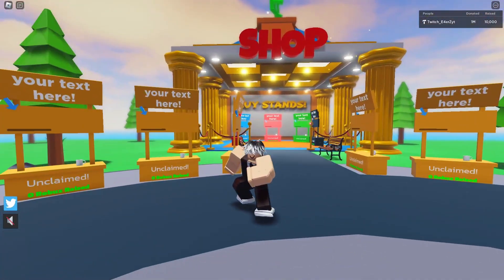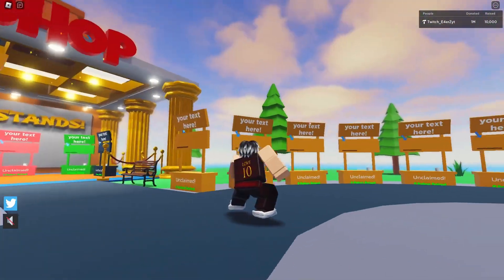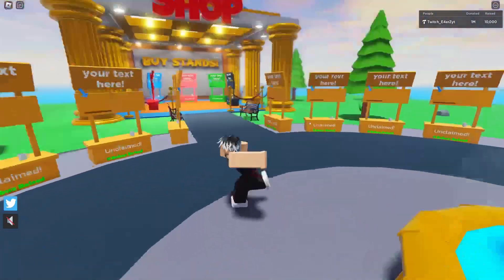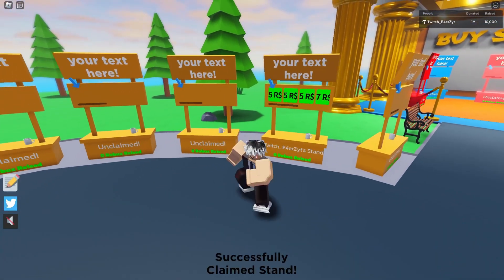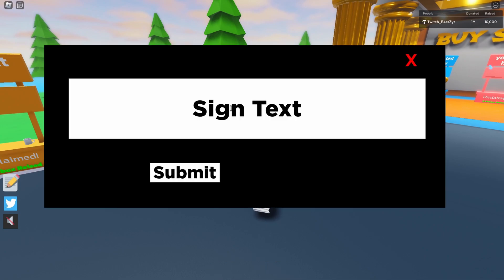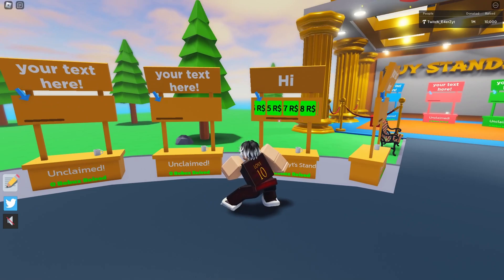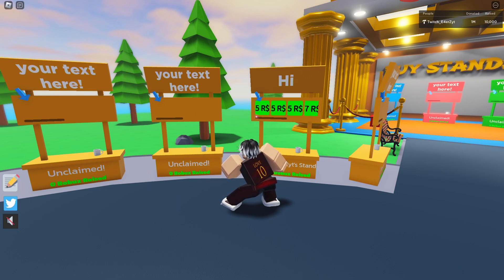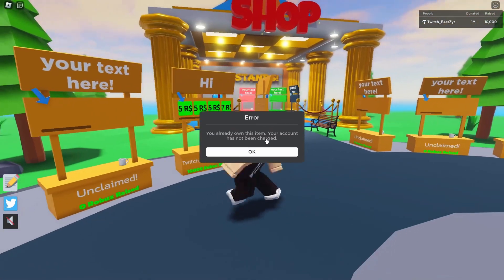I also want to show you guys the game I was working on yesterday. It's similar to a game where you can claim your stand and customize it — you can say hi or anything you want, and you can sell t-shirts, pants, and other clothing. People can buy stuff and you can raise money.